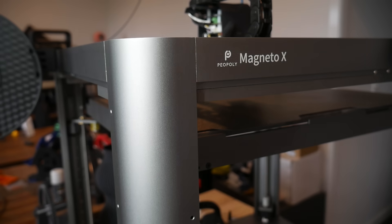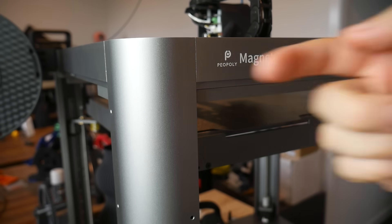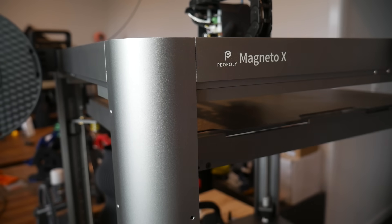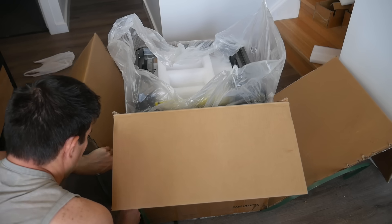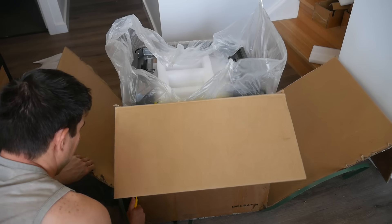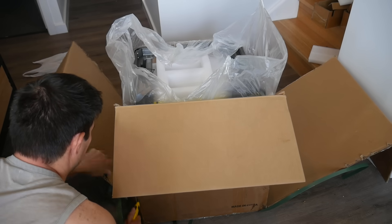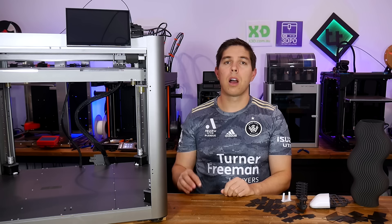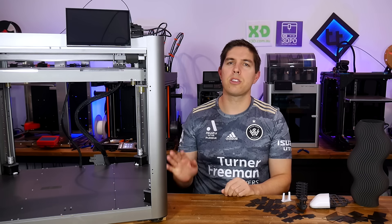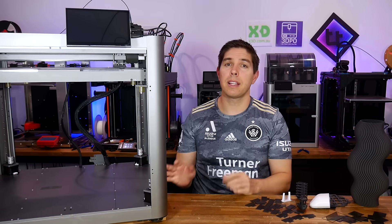Finally, the frame, which is beautiful. It's made from powder-coated aluminum extrusions, and it has a really high-quality feel. The reason this printer weighs 30 kilograms is because it's so solidly built. Hopefully, that gives you some insight into the printer.